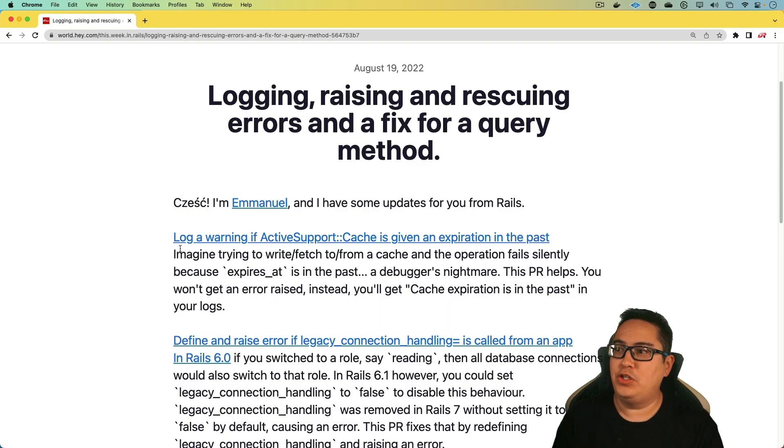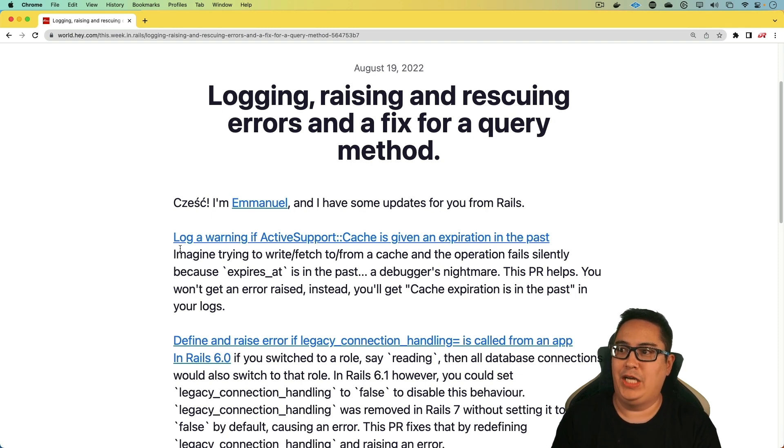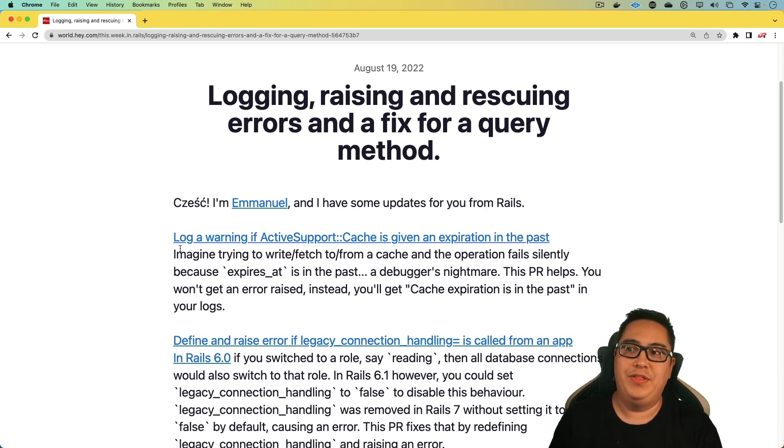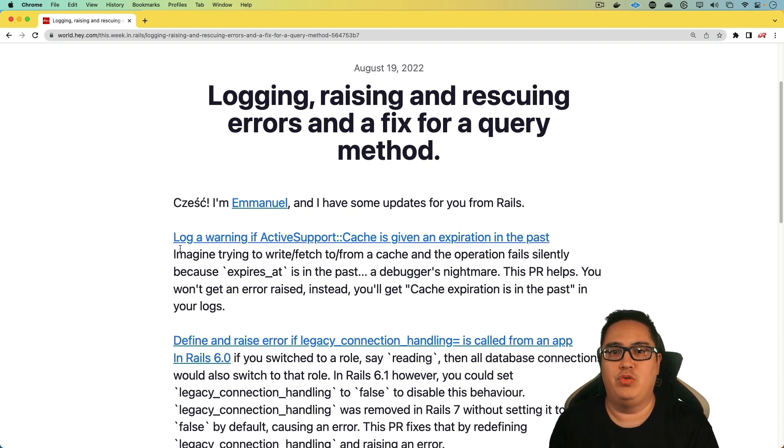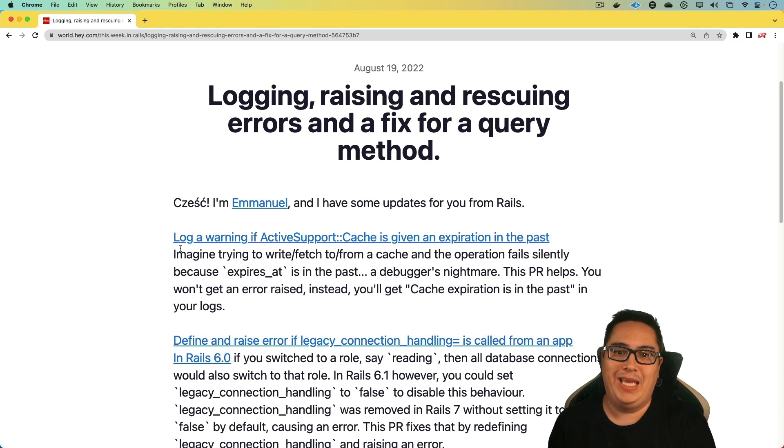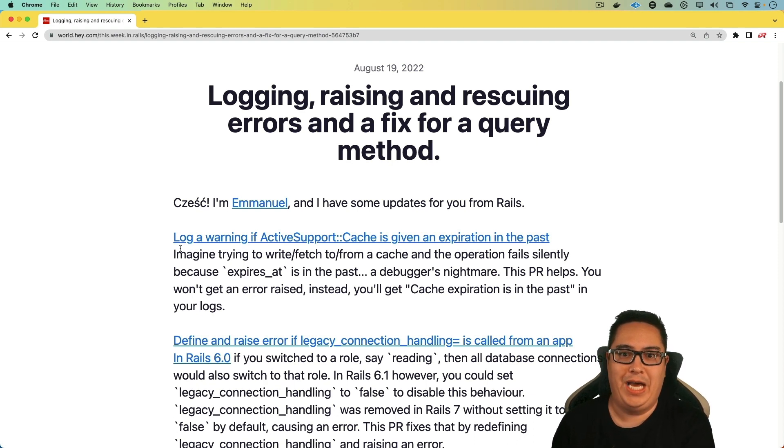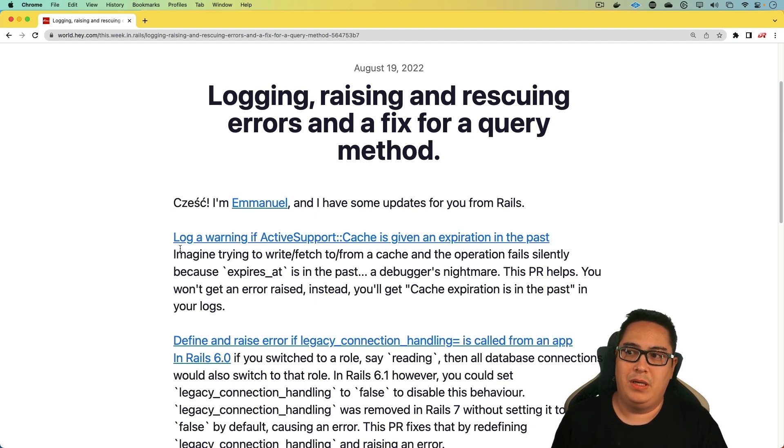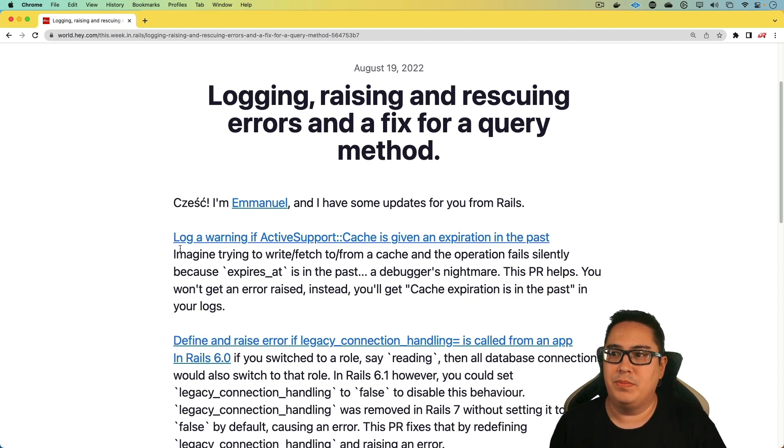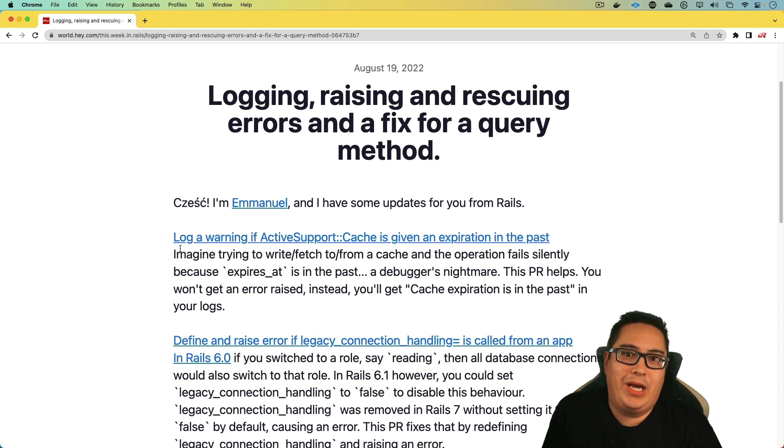So the first change is log a warning if ActiveSupport Cache is given an expiration in the past. And this one is pretty cool. It's really important because if you've ever tried to debug a situation where you were making a write or a fetch from the Redis cache, because the expires_at was set into the past, then it would silently fail.